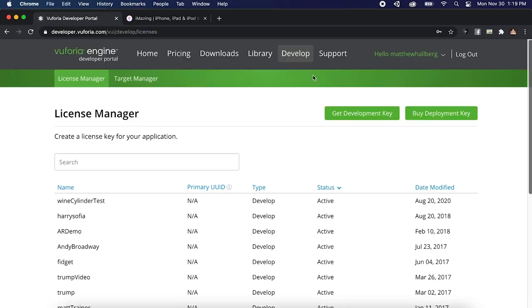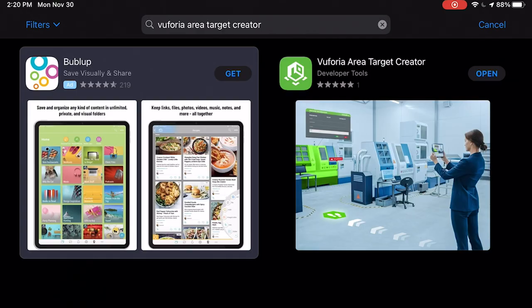Now before we do anything you are going to need to create an account on the Vuforia website. So go to developer.vuforia.com and create an account if you don't already have one.